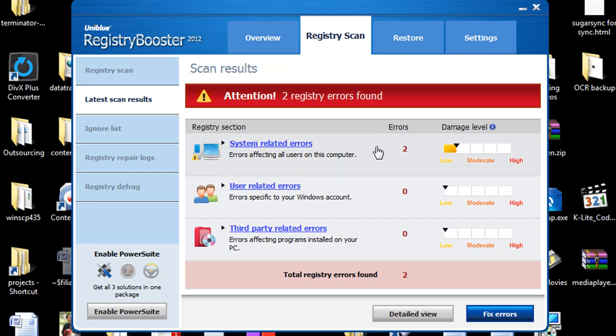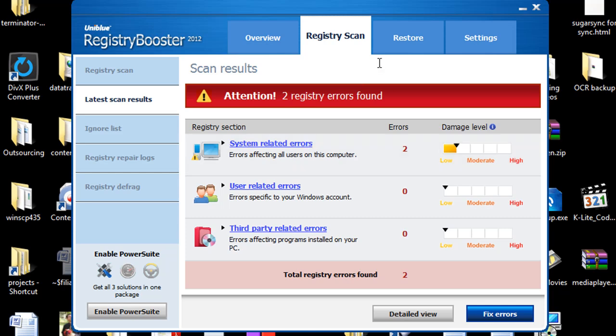Now it did find two more errors but out of the 458 or something like that errors that were before that's nothing to be concerned about. And chances are I think those files might just be locked so it cannot change it.